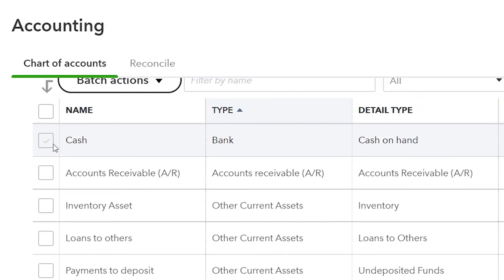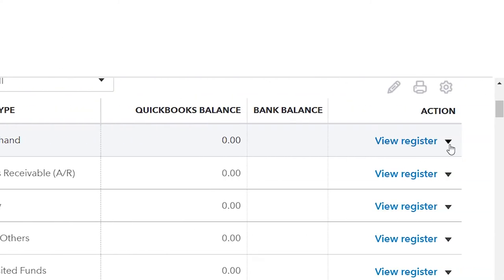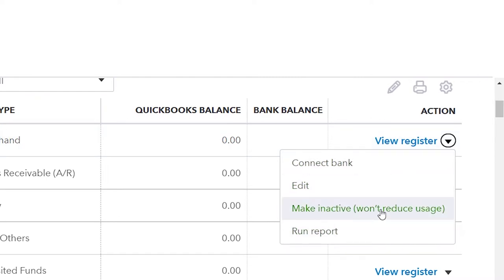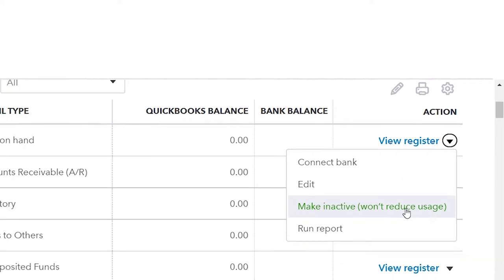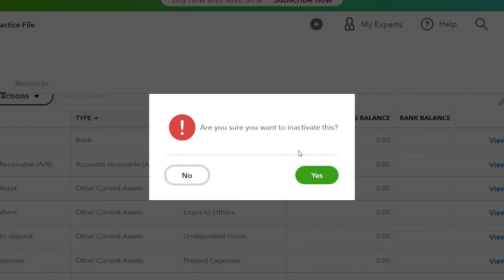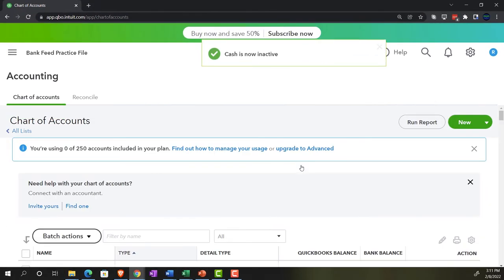So we can go into each of these accounts. I'm going to click the dropdown — there's no delete button, I can't delete it, but I can make it inactive, and it won't reduce the usage of the account, meaning it's not going to delete the transactions you've already recorded to it in the past. You can make it inactive from this point going forward. It's going to ask: are you sure you want to make it inactive? I'm going to say yes. And then it makes that account inactive.